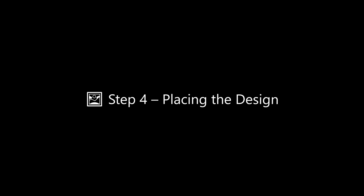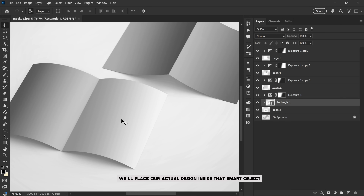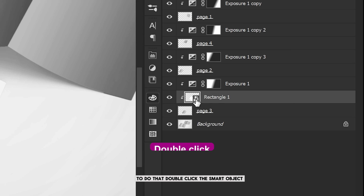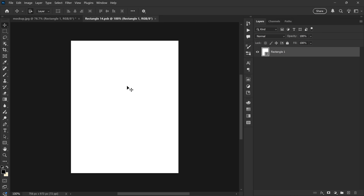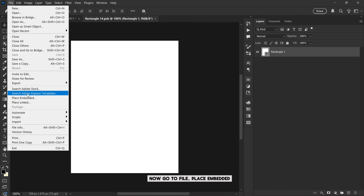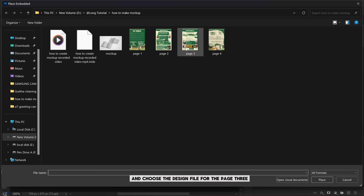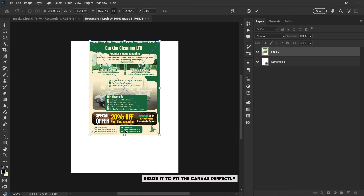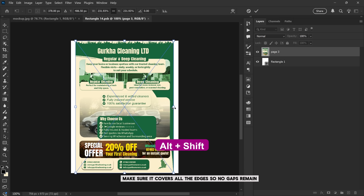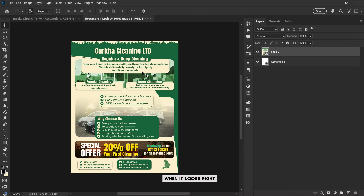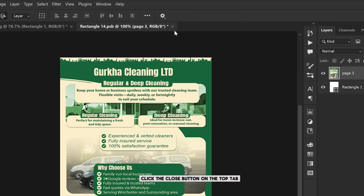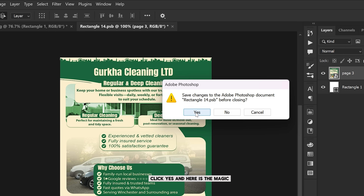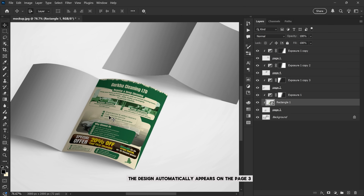Step 4: placing the design. Now we'll place our actual design inside that smart object. To do that, double-click the smart object thumbnail of the rectangle layer — this is where you will insert your design. Now go to File > Place Embedded and choose the design file for Page 3. Resize it to fit the canvas perfectly; make sure it covers all the edges so no gaps remain. When it looks right, click the close button on the top tab and Photoshop will ask if you want to save the changes. Click Yes, and here is the magic — the design automatically appears on Page 3, perfectly placed with the correct perspective and lighting.